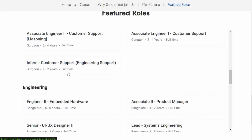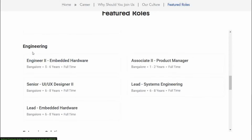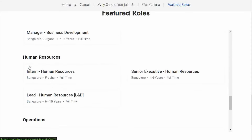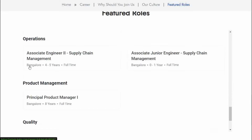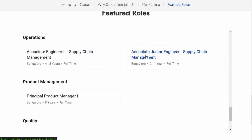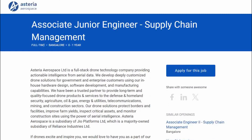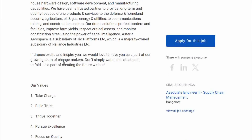The job description here is for internship — you are applying for an internship and doing this job in the engineering department. Then we will scroll down here, and you can see the operations section. There is an associate junior engineer in supply chain with zero years minimum experience, so freshers can apply.